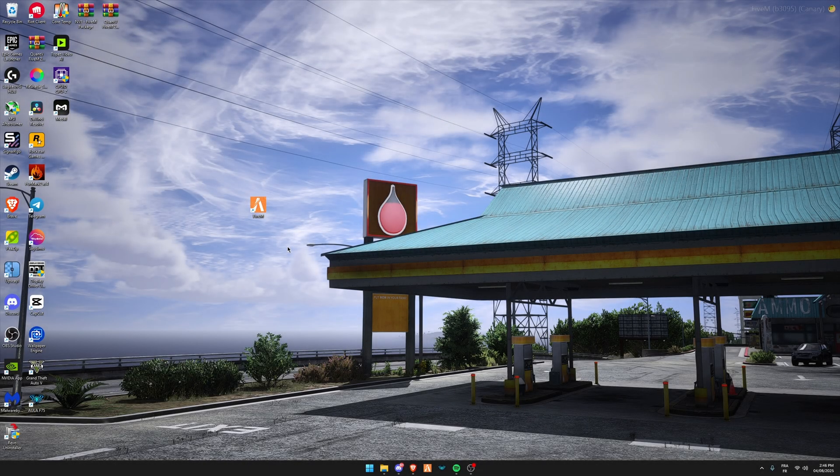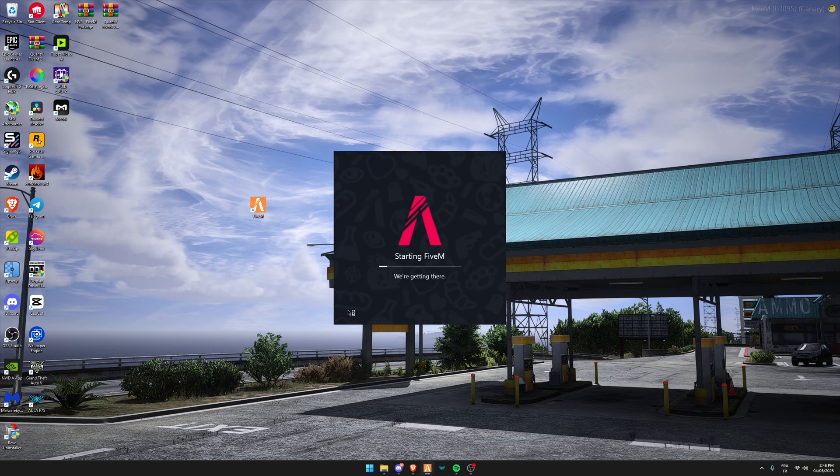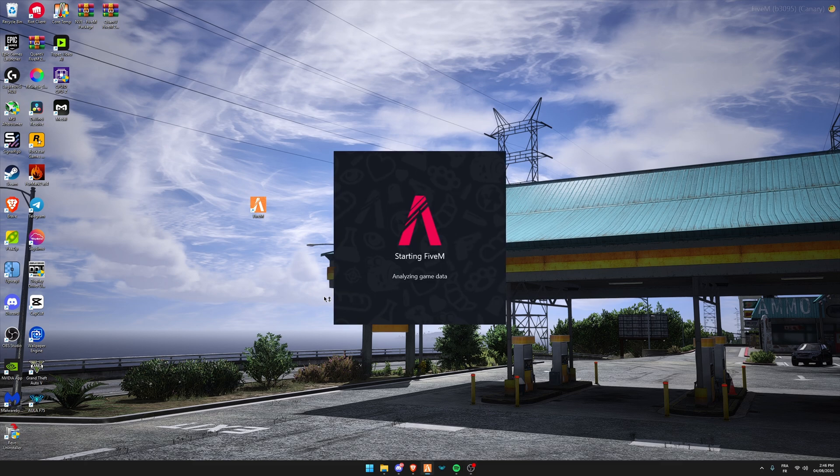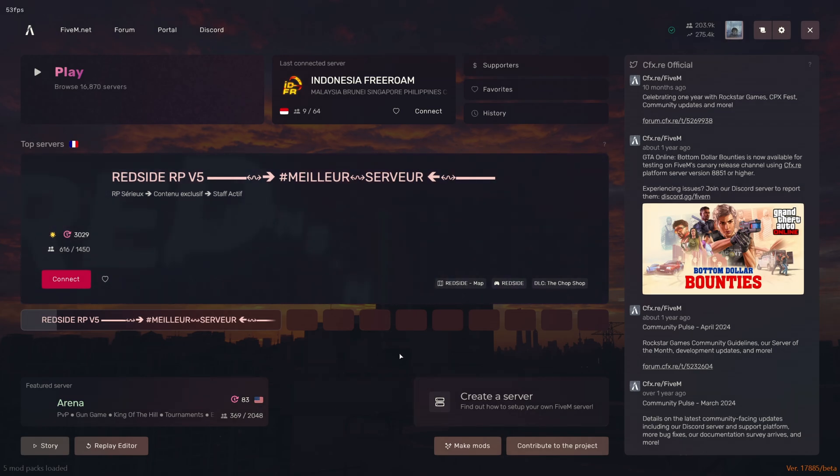Hey everyone, in today's video I'm going to show you how to fix ReShade menu not opening. First of all, open FiveM. As you can see, when I press the Home key, ReShade is not opening.